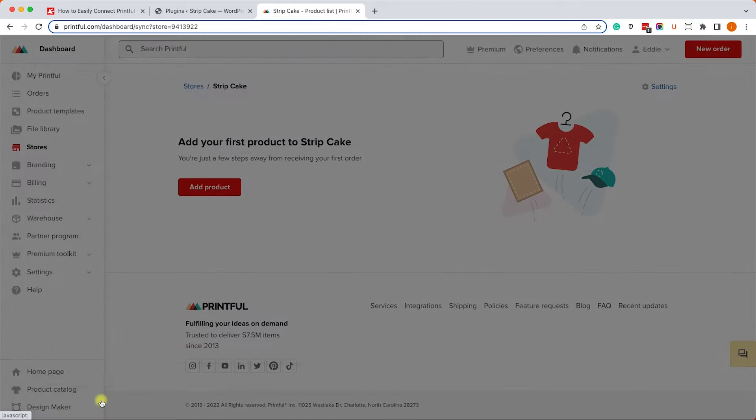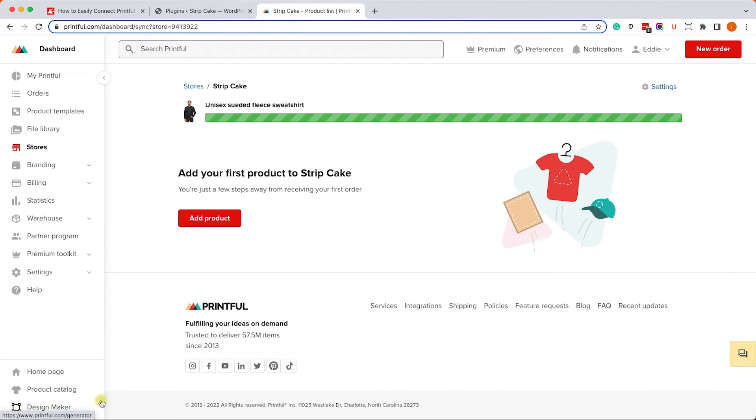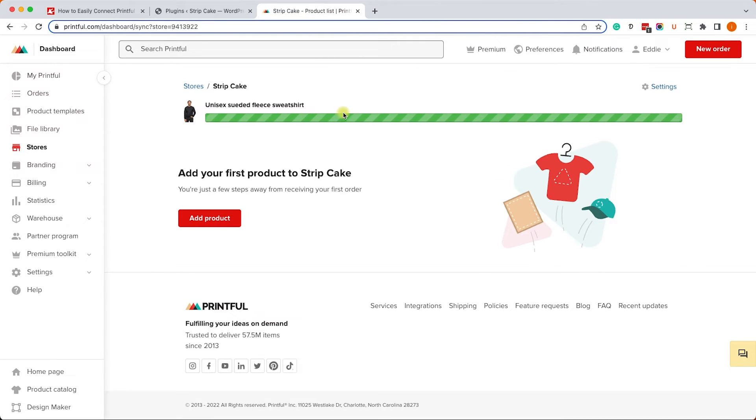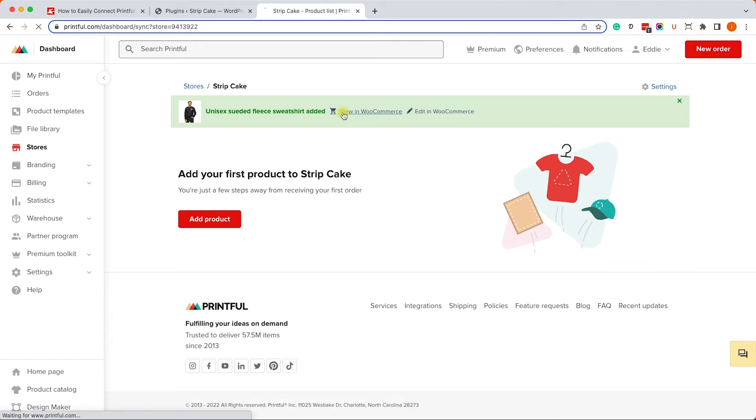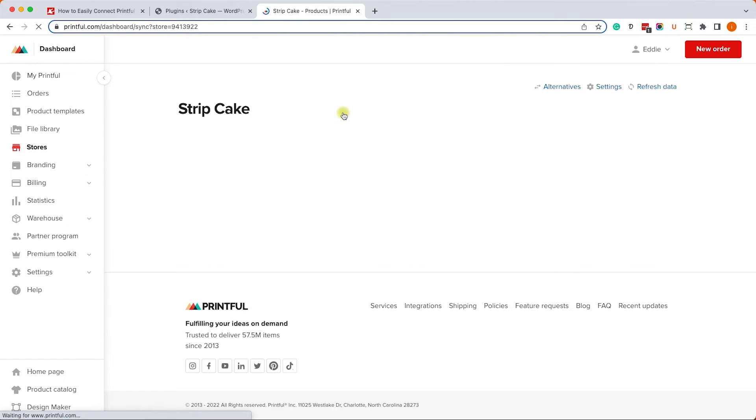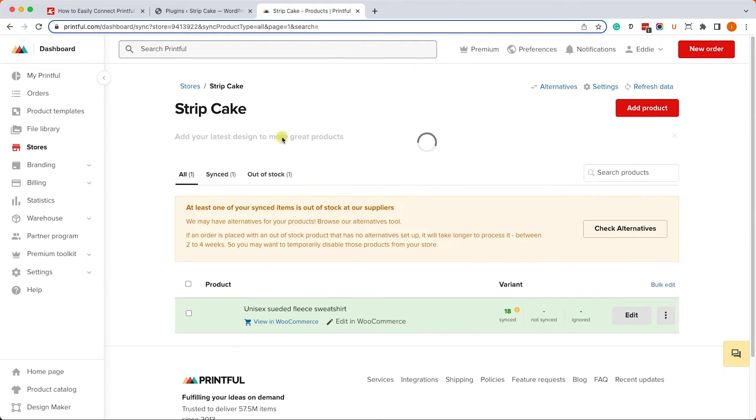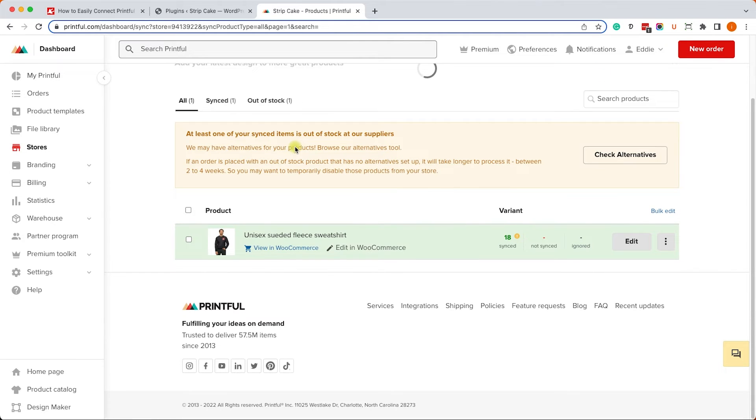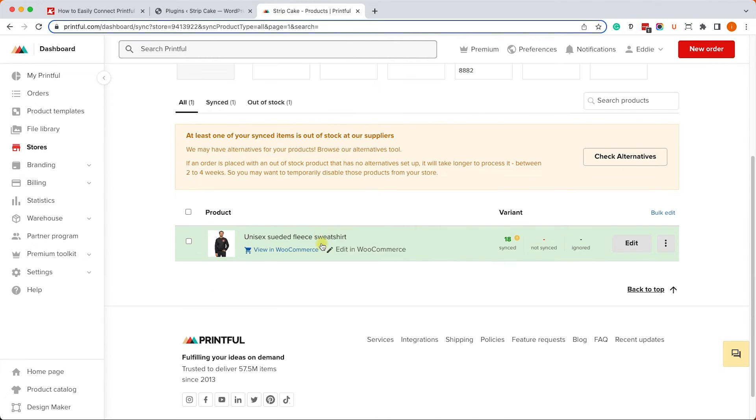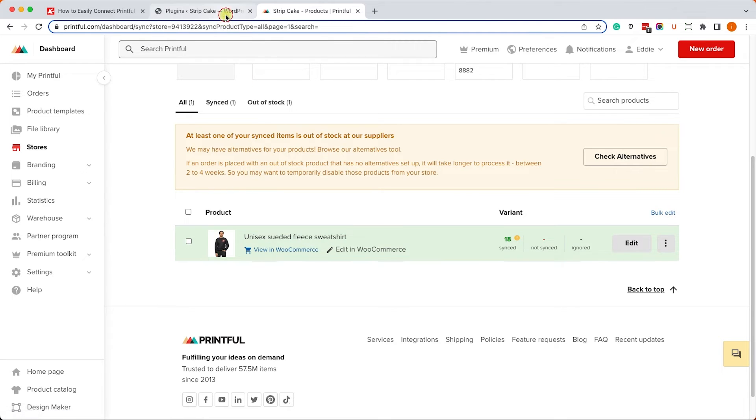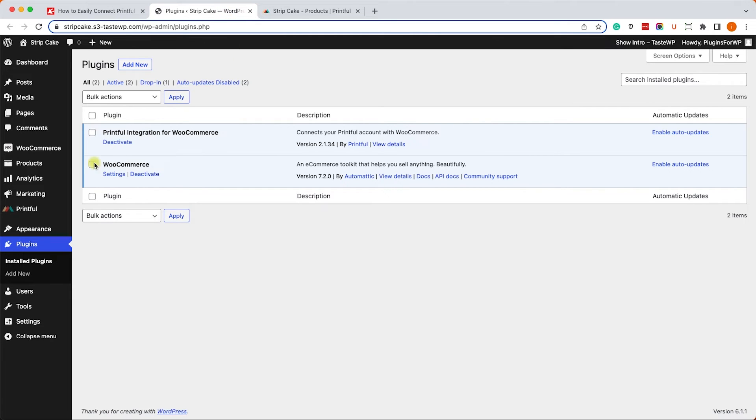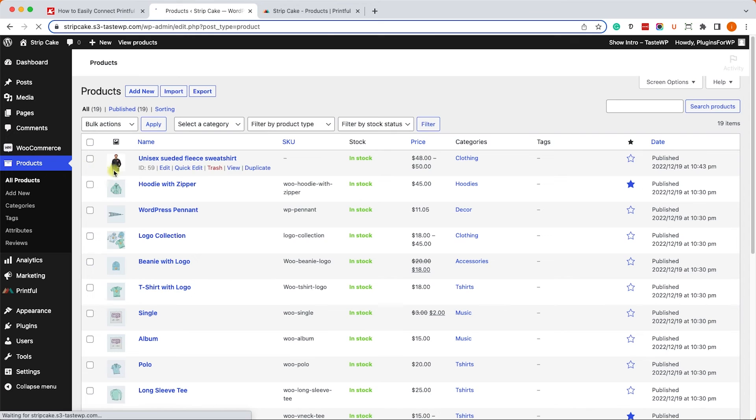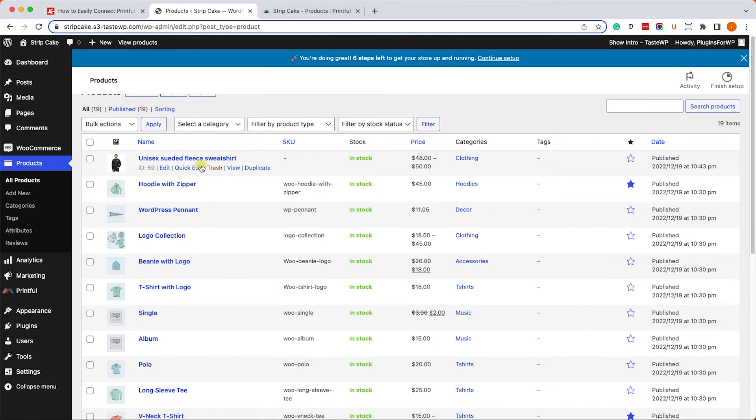It will take a minute or two to sync between the two apps and right now it's pushing the product to your WooCommerce store. Once it finished, you will be able to see the product over here in your products list. You can access it by clicking on view in WooCommerce or you can go directly to your WooCommerce store and into the product screen, and you can see it here at the top of the list.